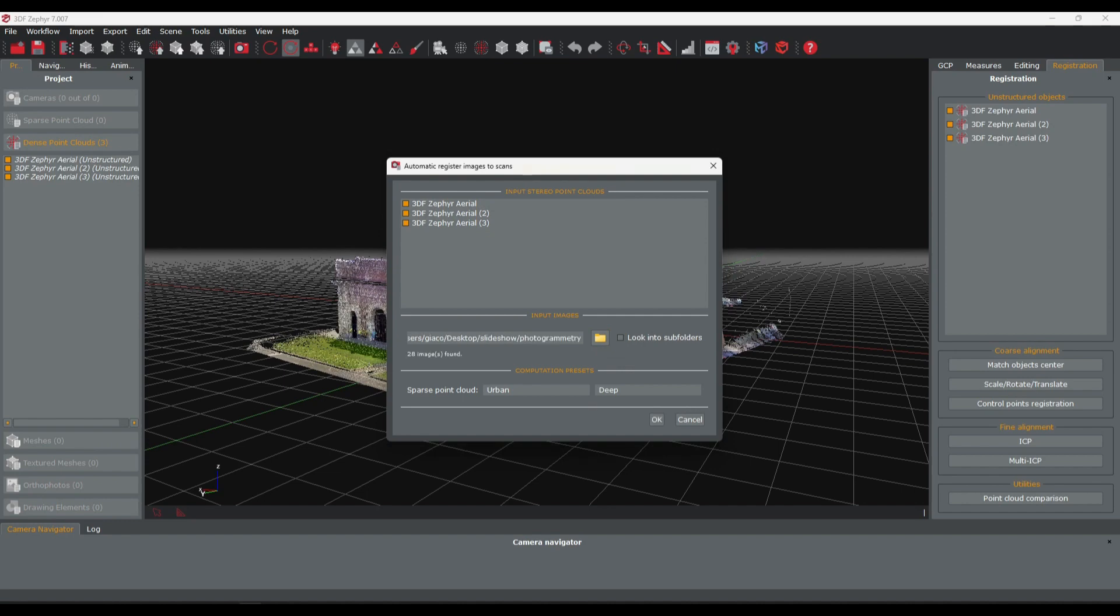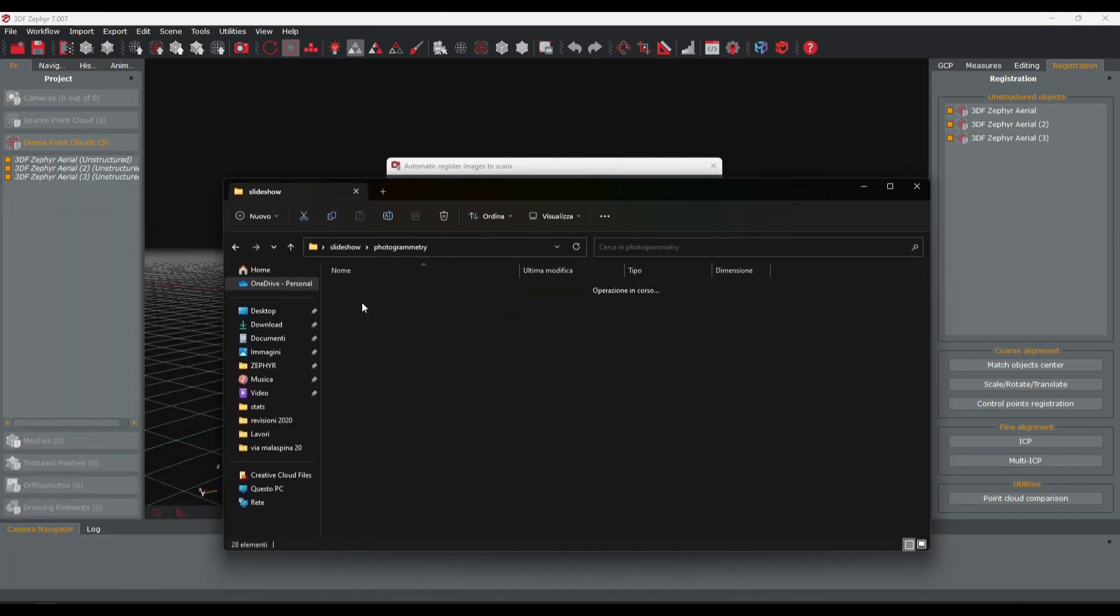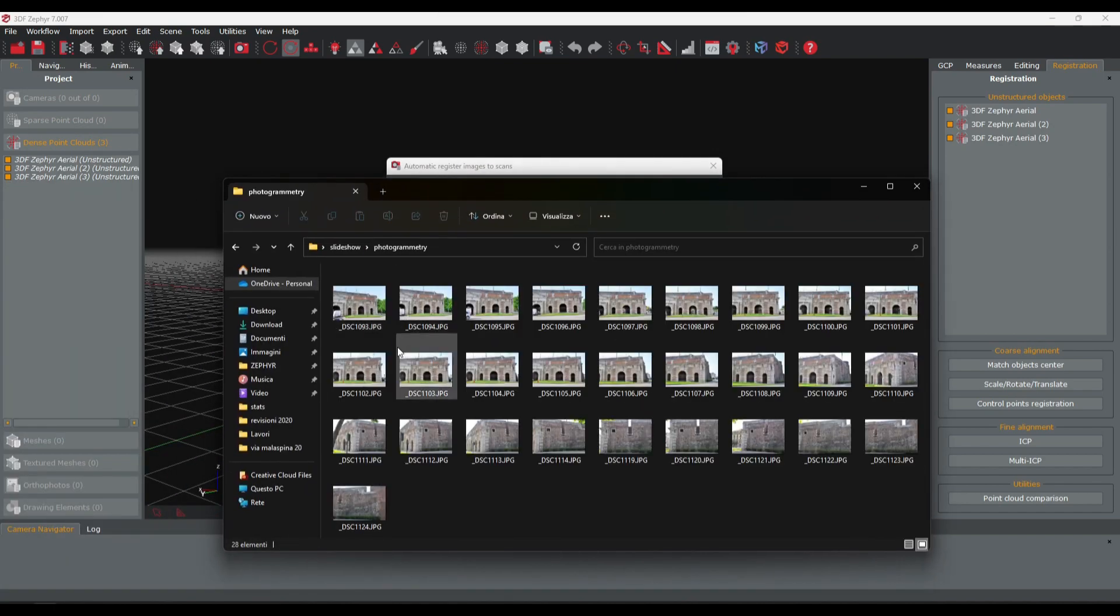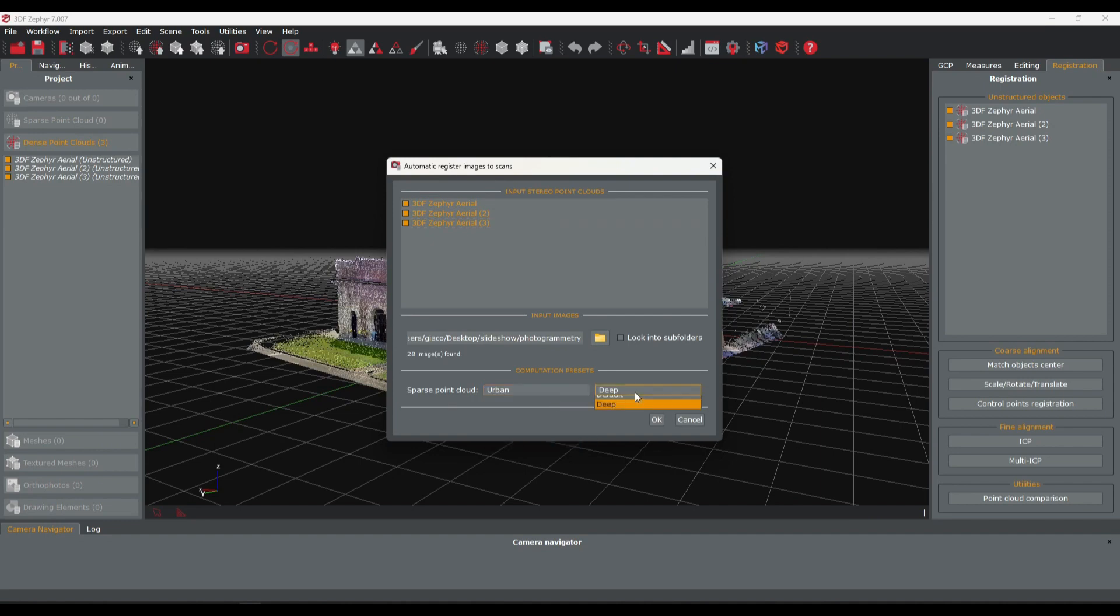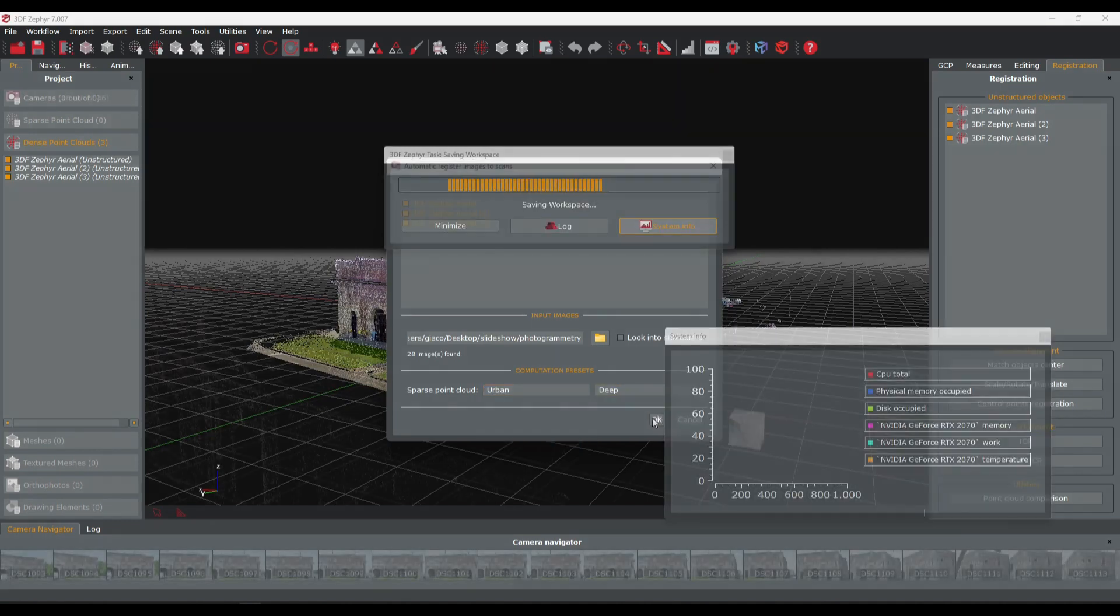Choose the file path of your photogrammetry data set, select the input scan data, pick the presets for the camera orientation phase, and click the OK button.